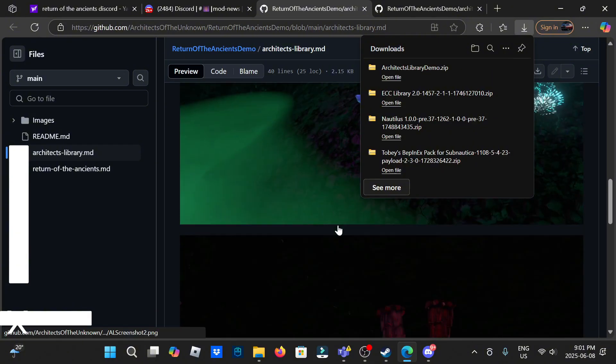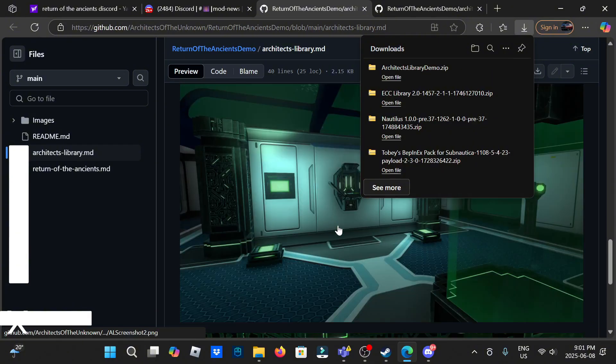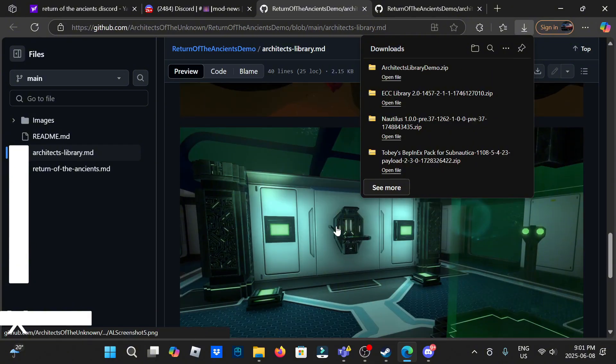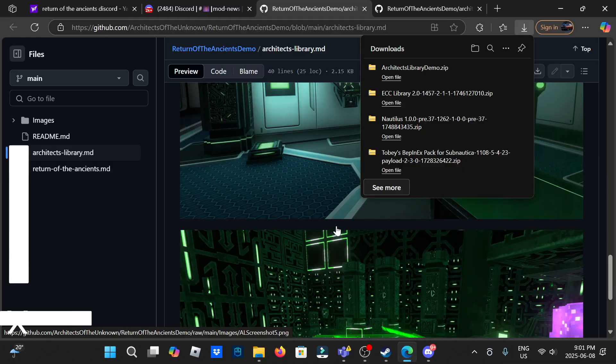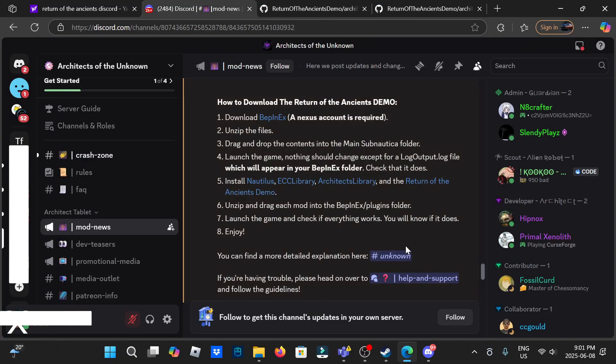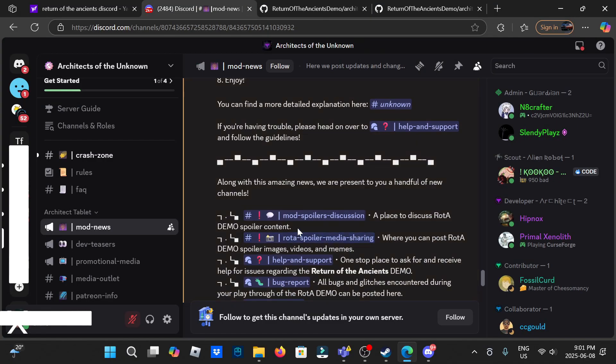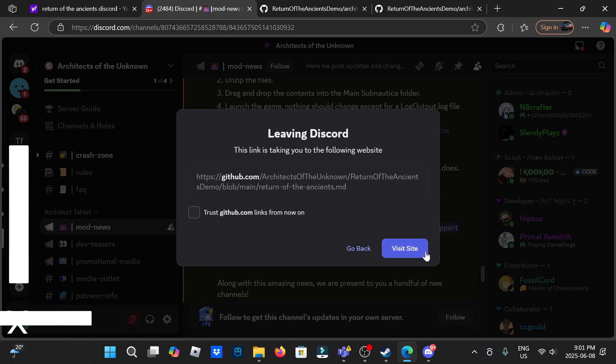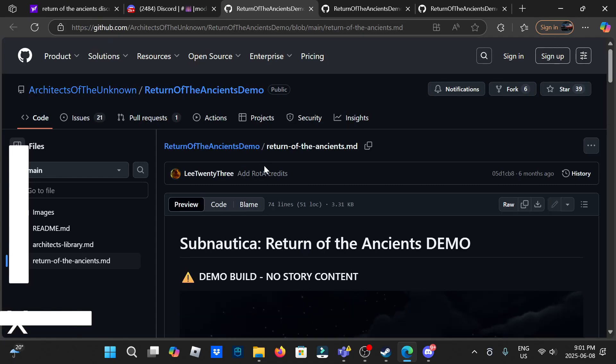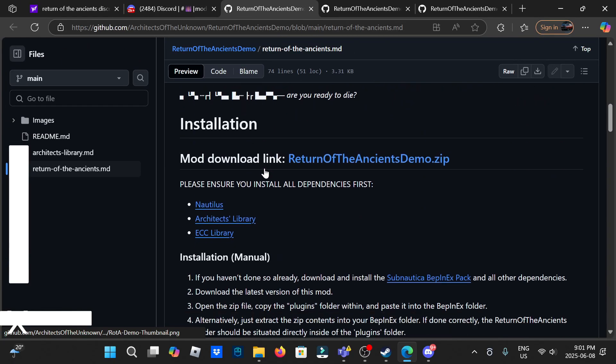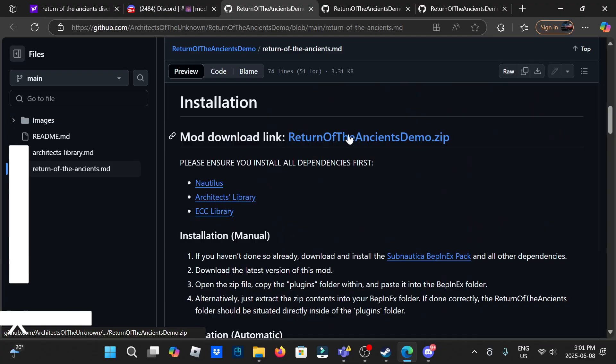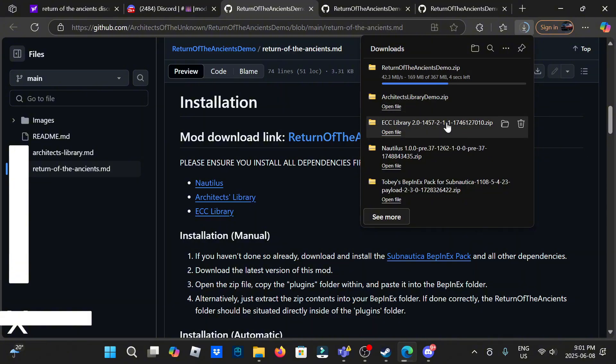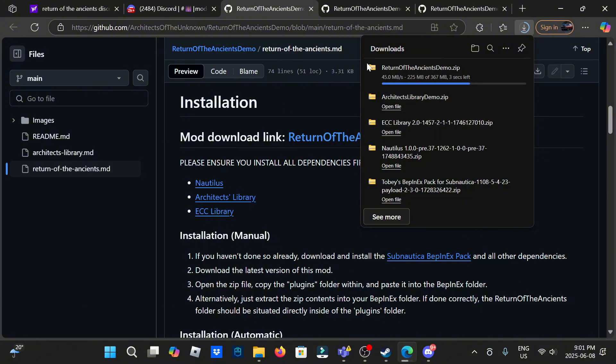Now you're going to scroll down a little bit more. It's not on here so Discord and click Return the Ancients, visit site, and go down to here Return the Ancients Demo dot zip. Now that they're all downloading here, this one's bigger because this is the main mod that we're downloading.